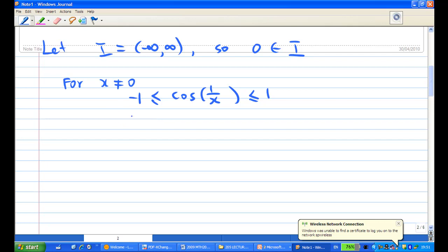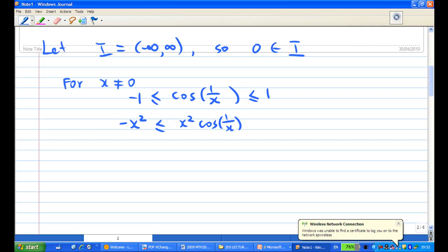Since x² is always positive, the inequality will be unchanged. So x² cosine(1/x) will be less than x² and greater than minus x².